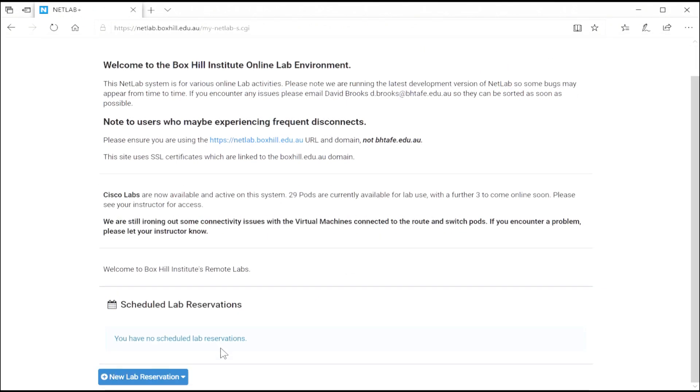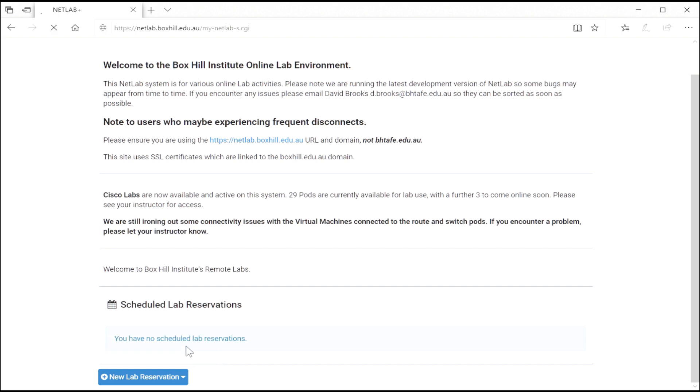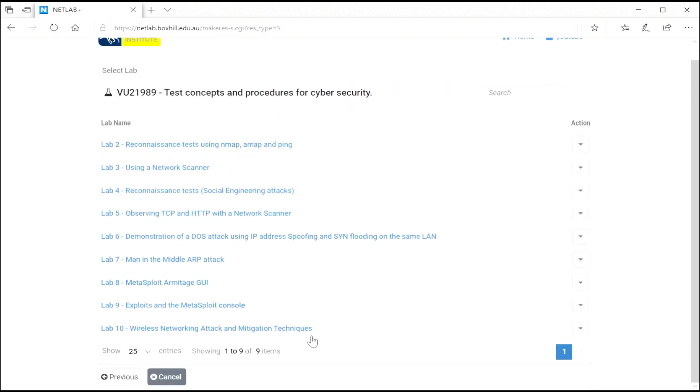There's also another schedule button in the bottom left hand corner. If you're in a team, you can book for your team or individually. So make a selection and choose for yourself. If you're in multiple classes, you'll see the class list. If you're in one class, you'll see the labs associated with just that one class.